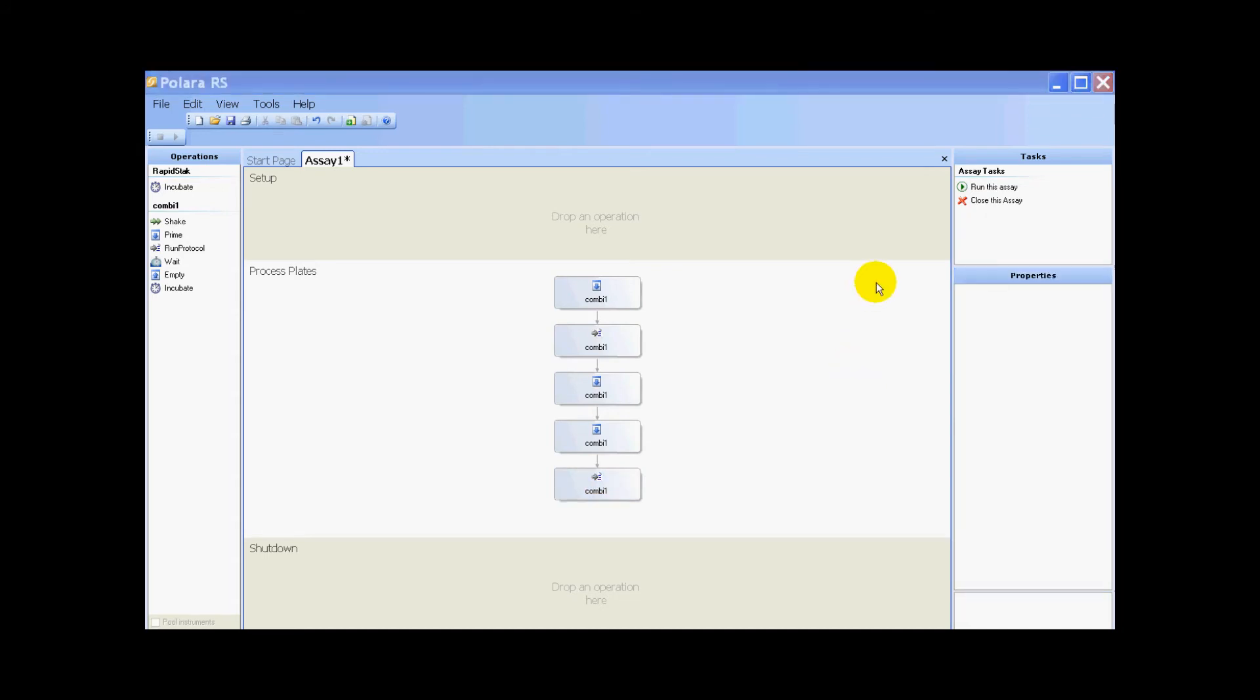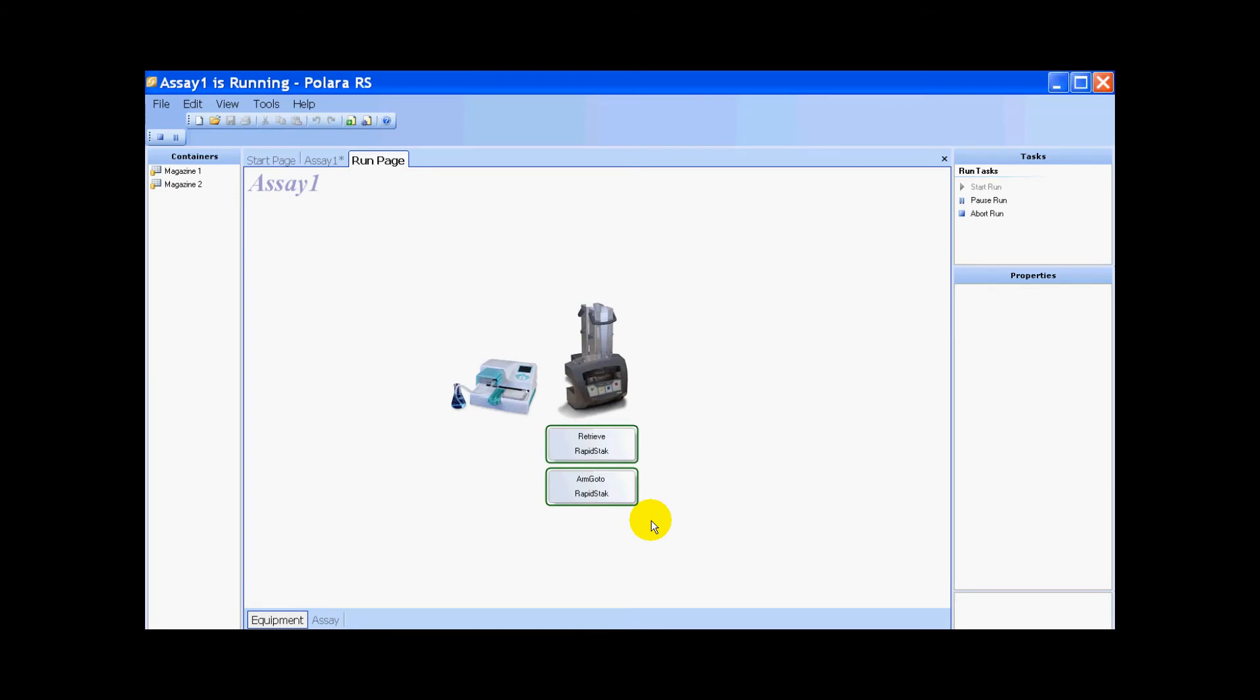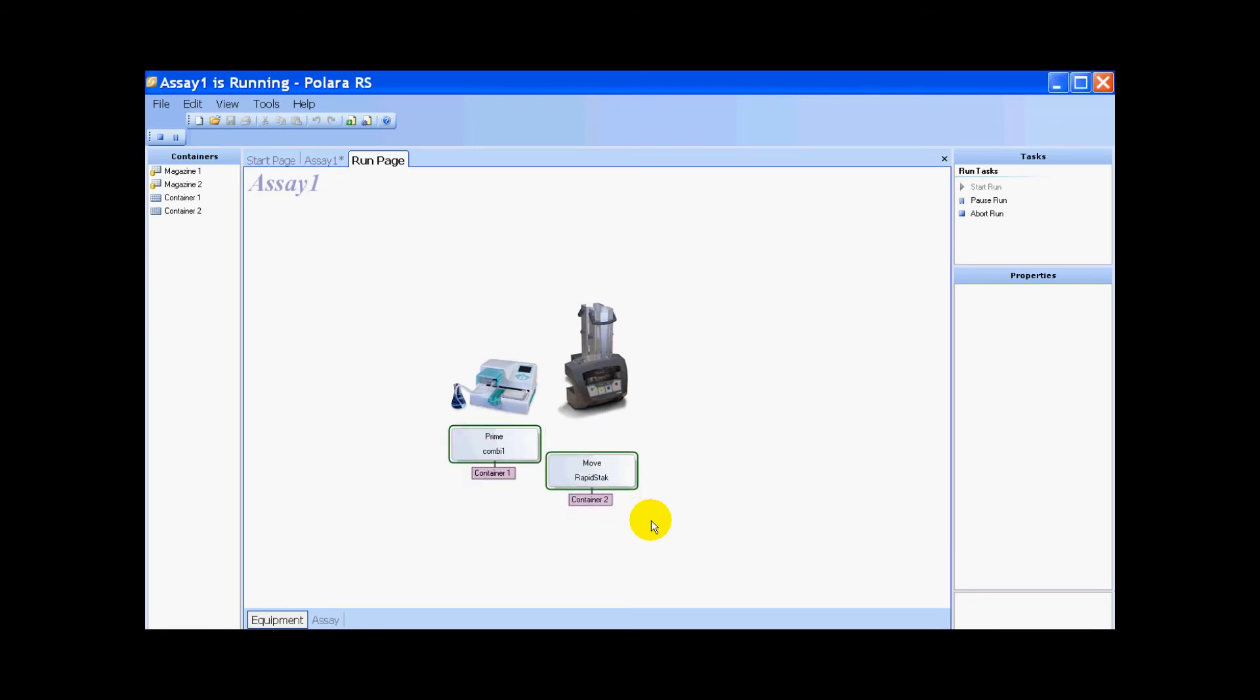Now all we need to do is select run this assay. On the start assay popup, you just hit start now. What you'll see is it looks like it's moving a plate from the rapid stack to the combi. But as you'll see in the previous screens where I show you what the action is live, I've physically put a plate onto the nest and there is no rapid stack setup, but it just looks like it.